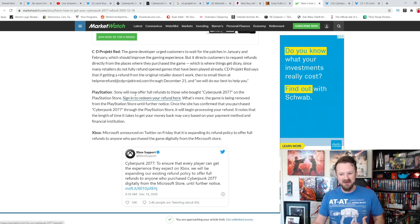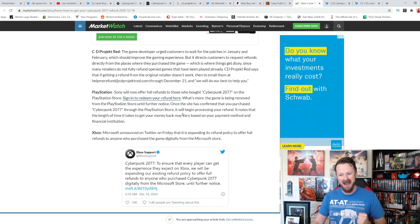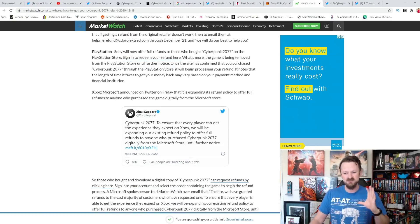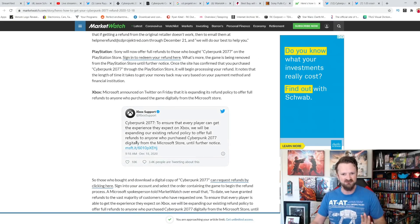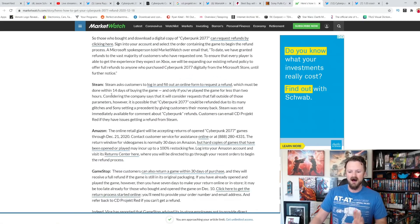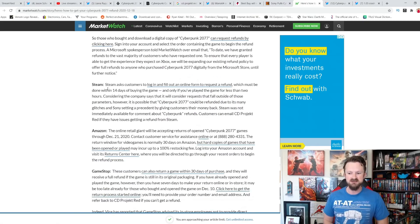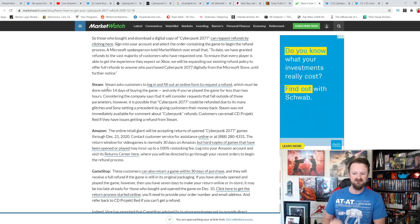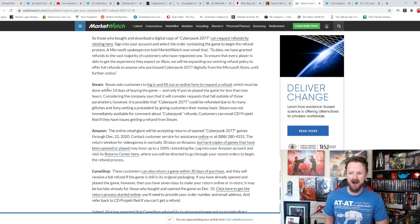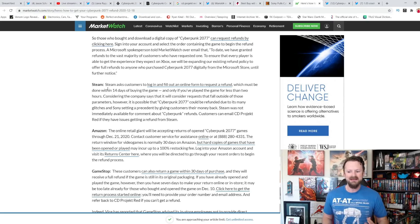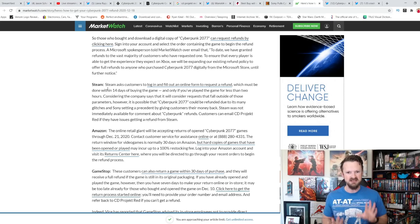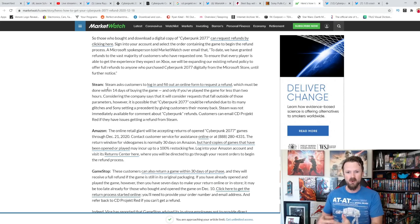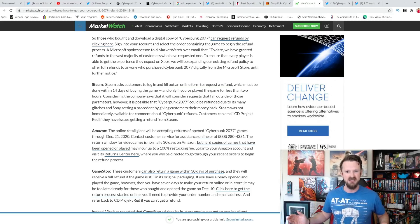PlayStation, like we said, they will offer full refunds and they pulled it down off of the store. Xbox as well. Microsoft is accepting full refunds for any digital game, regardless of how much you've played it. Steam. Steam asked customers to log in and fill an online form to request a refund, which must be done within 14 days of buying the game. And only if you played the game for less than two hours. But it looks like they are evaluating, right? They are evaluating the refunds for Cyberpunk specifically. I think that they are probably going to just do it like everyone else has done.